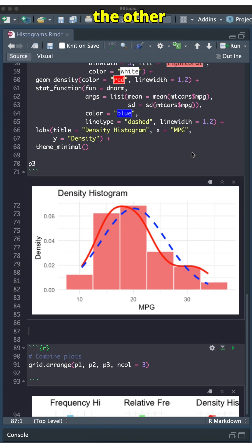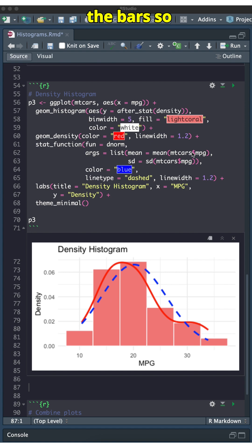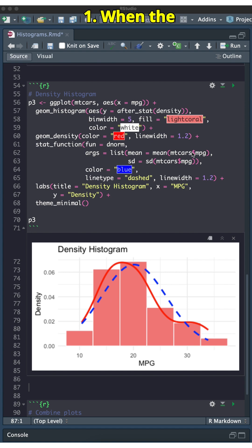Density histograms, on the other hand, rescale the bars so that the total area, not height, under the bars equal 1. When the bin widths are equal,